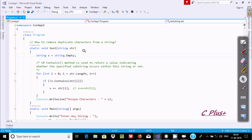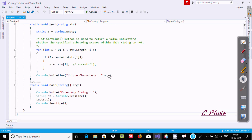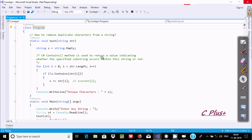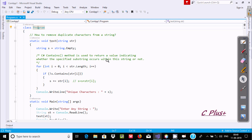In this video I am going to discuss about how to remove duplicate characters from a string. This is the code to remove the duplicate characters from the string. I am using one important method called the contains method, which is used to return a value indicating whether the specified string occurs within this string or not. So by using this we can check.